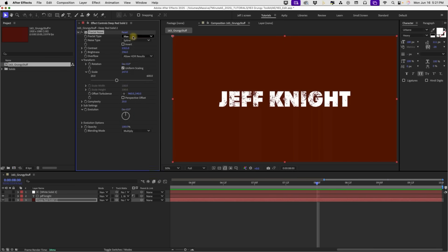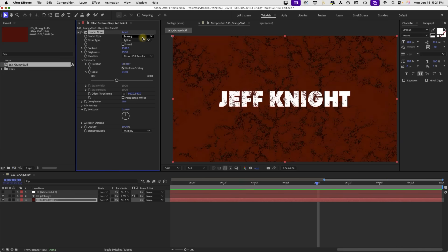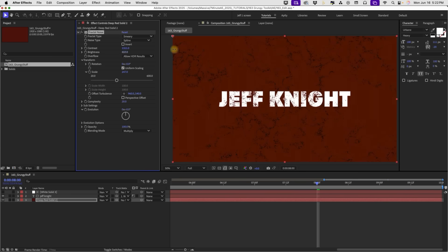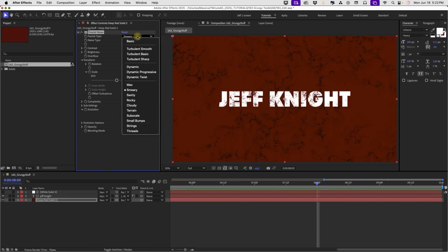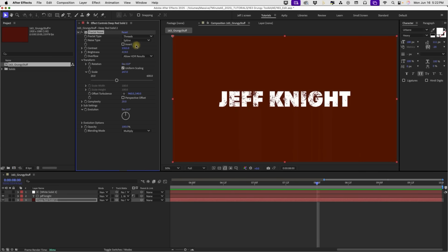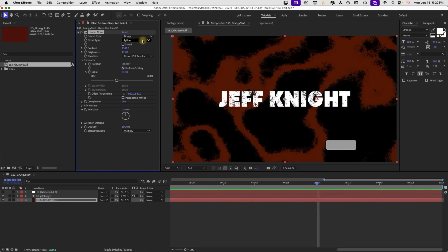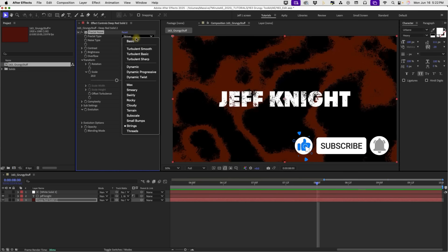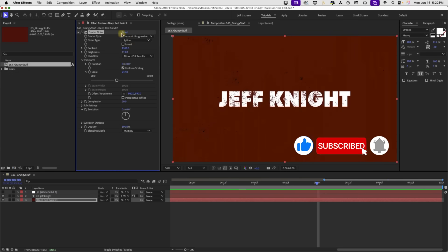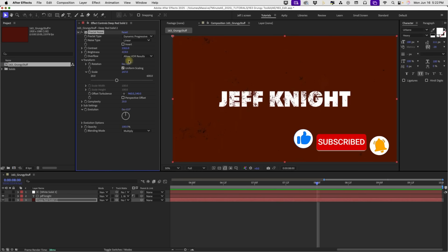And, you know, just kind of play around with some of these. Max produces nothing. Smeary does. And as you can see, it's a different kind of grunge. Kind of play with your brightness here to kind of make it more or less. Click through some of these. Like I said, some of these don't produce any grungy looks. Some of them don't produce good ones. So I'm going to set this back to dynamic progressive and set this back to linear.